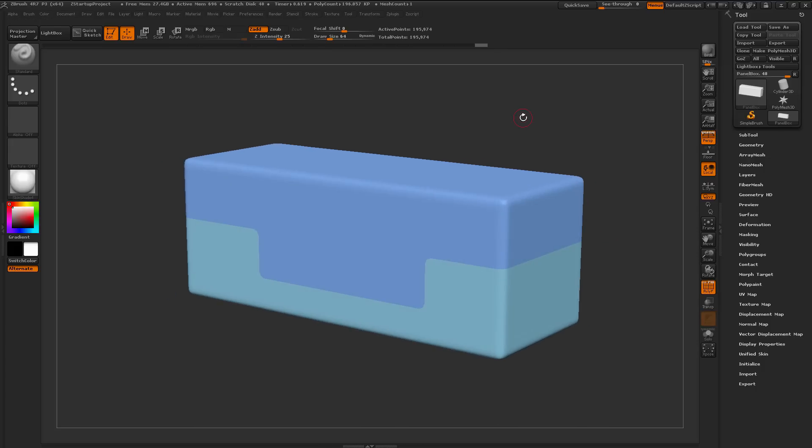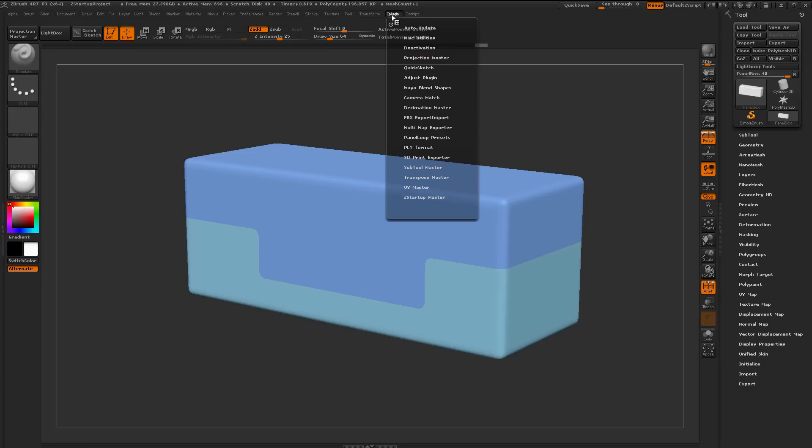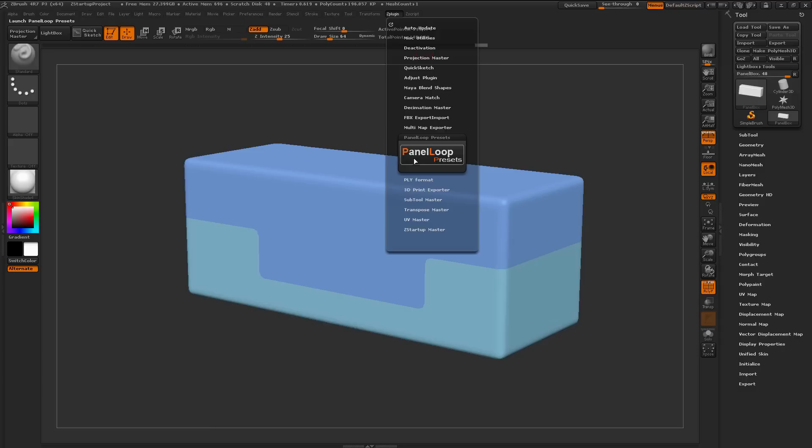Now after you have the Panel Loop Presets plugin installed, simply navigate up to your ZPlugin tab here, and then open up the Panel Loop Presets plugin, and you'll have a button here that says Panel Loop Presets.